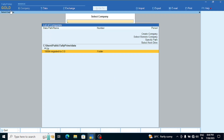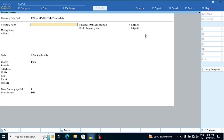We have Tally Prime 3.0 open. Now we are going to create a company. First, we don't need to create a separate GST registration outside the company setup — we are going to create the company directly.